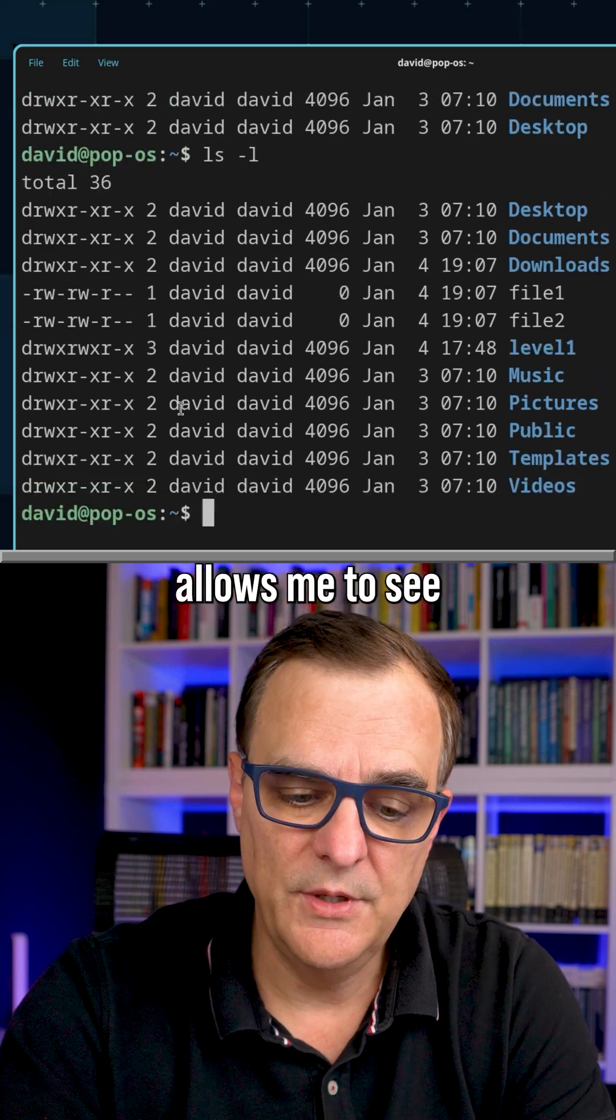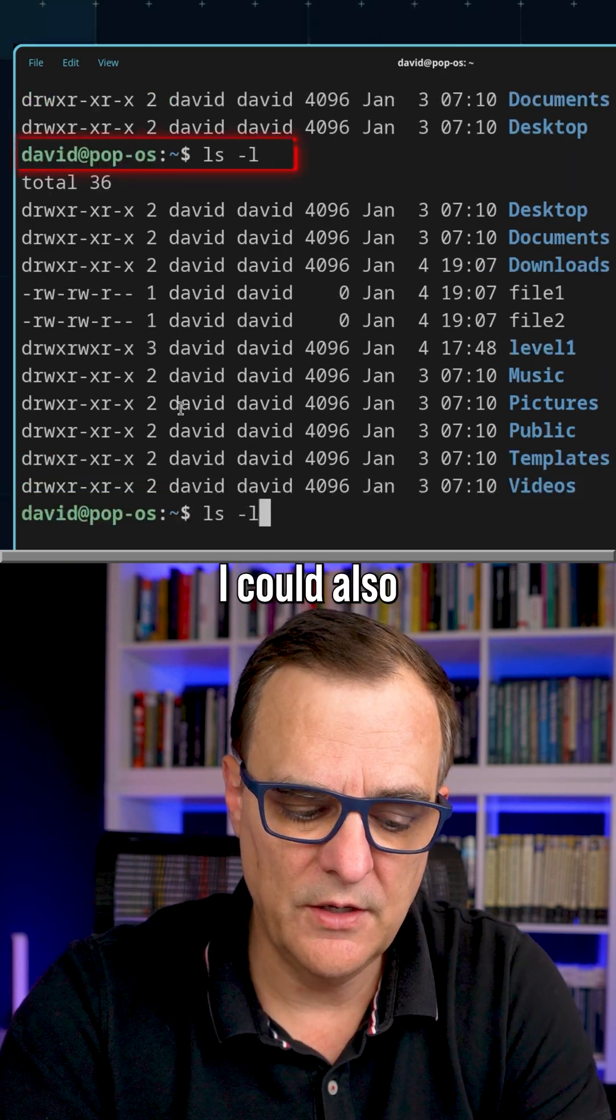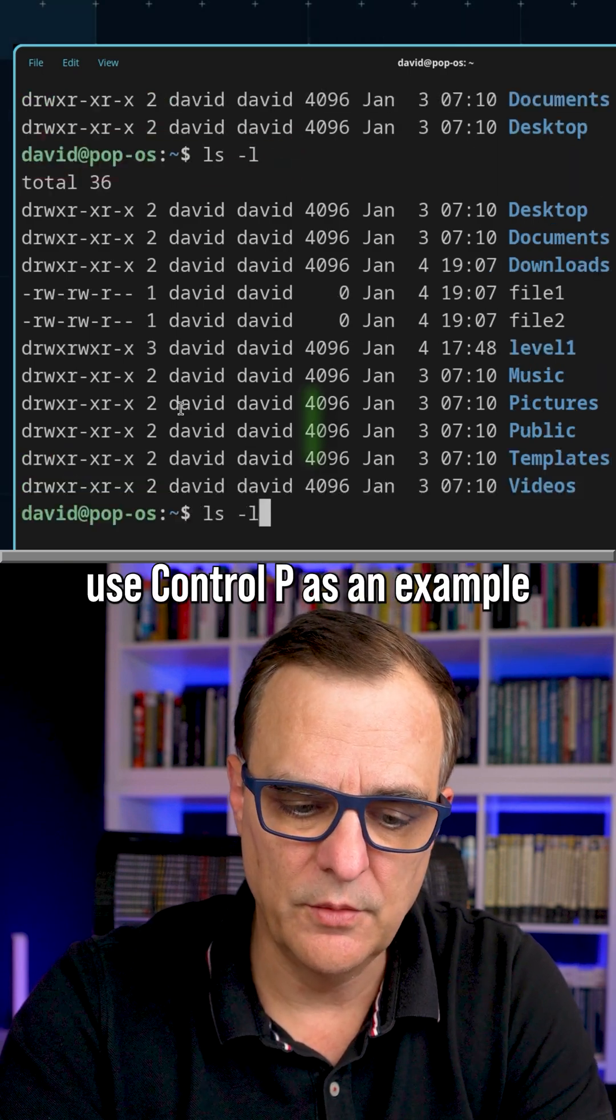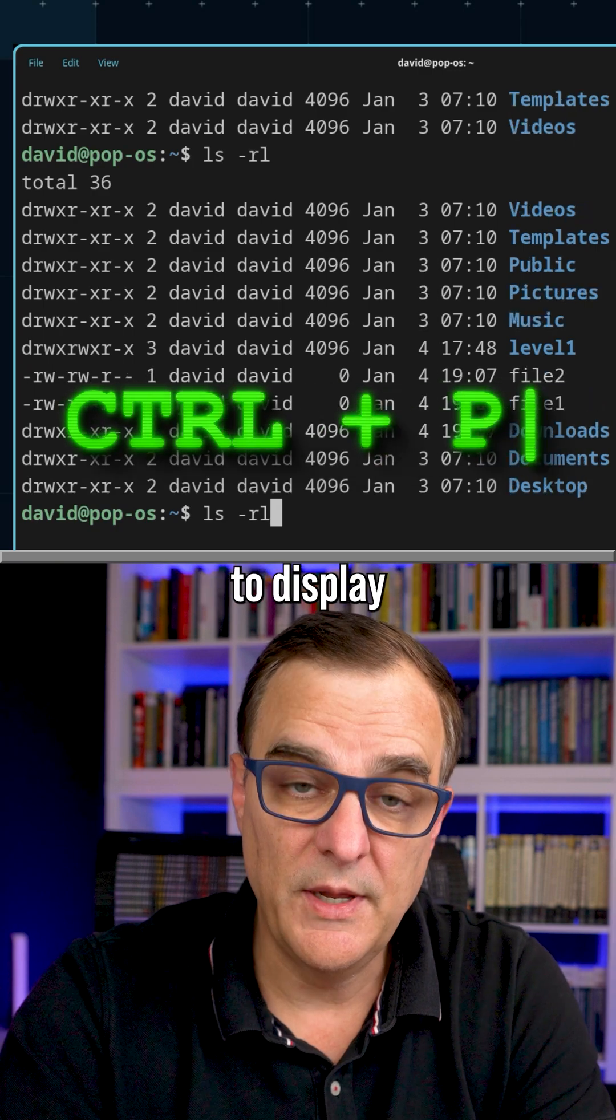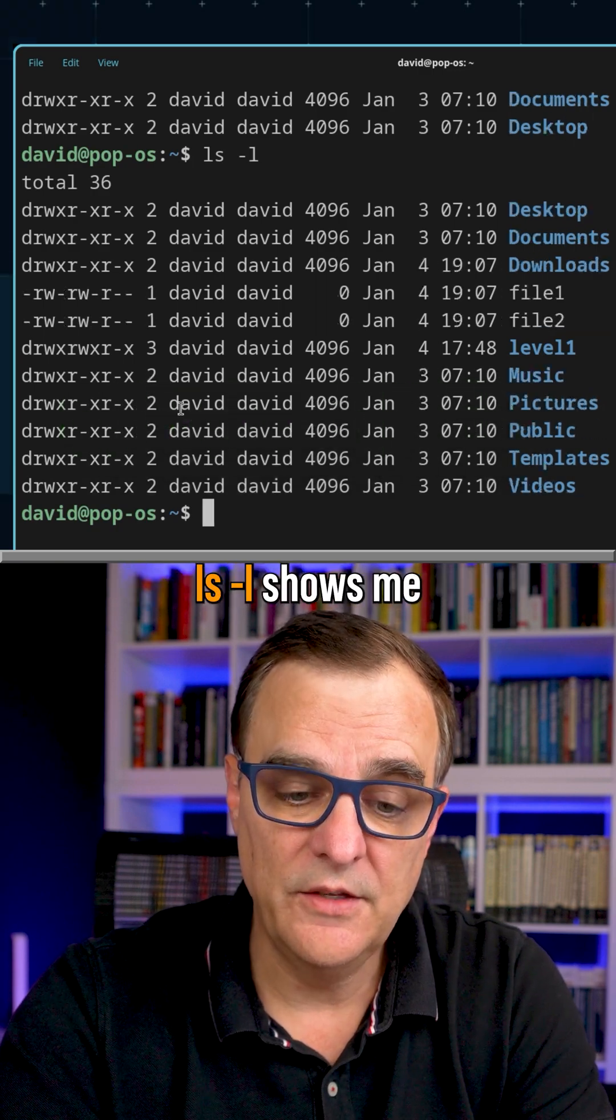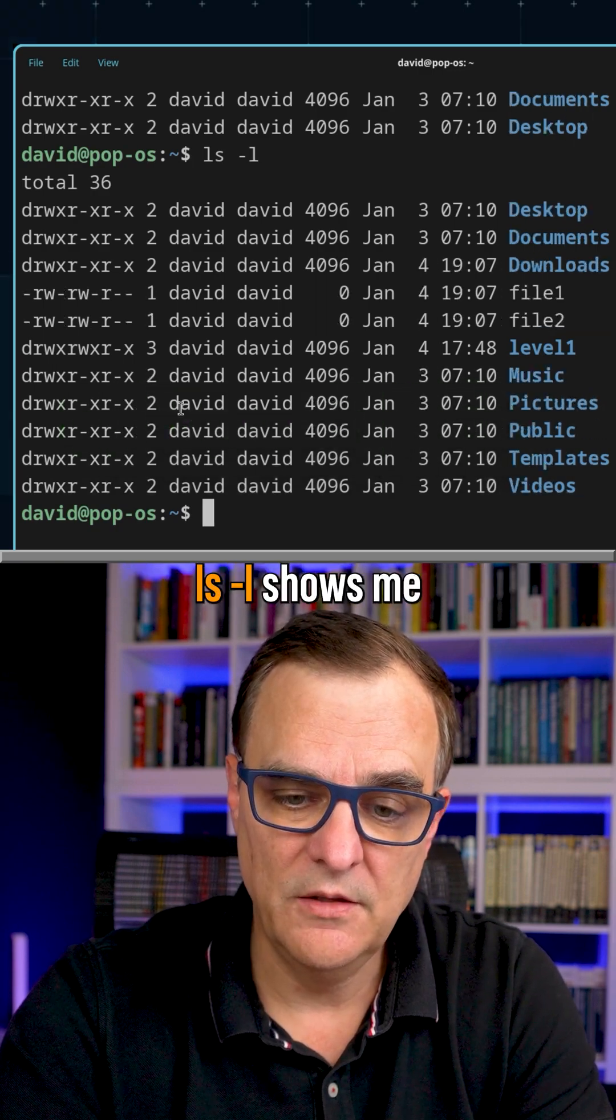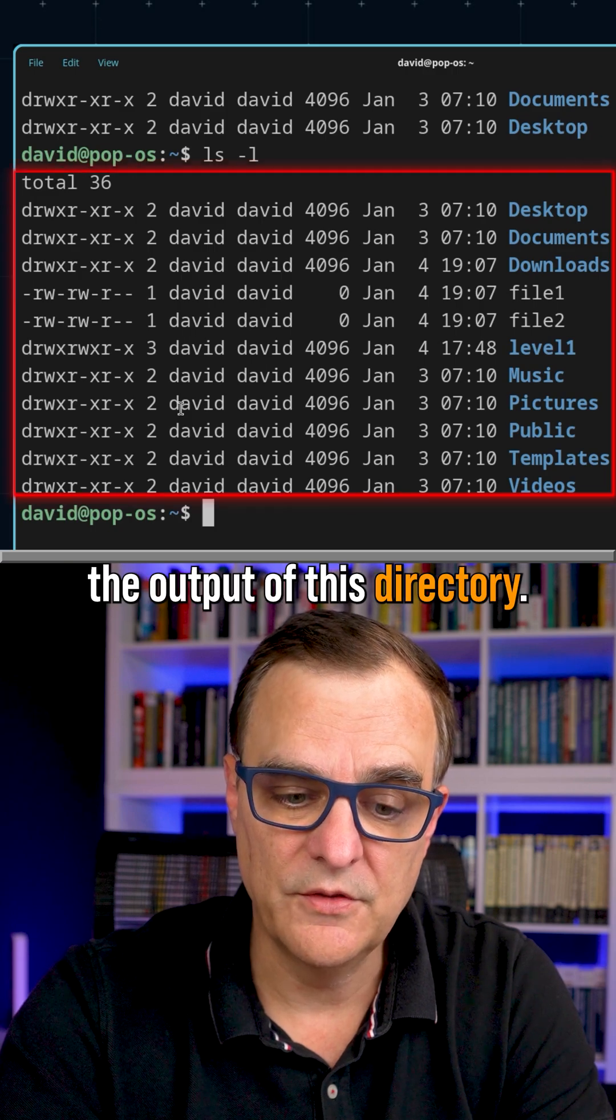Up key allows me to see a previous command. I could also use control P as an example to display the previous command, but notice LS dash L shows me the output of this directory.